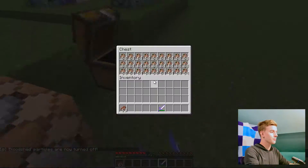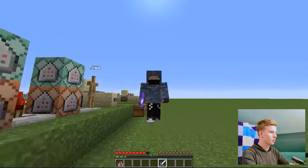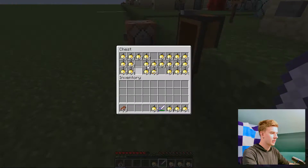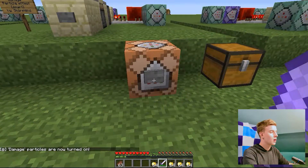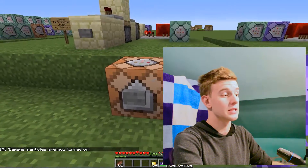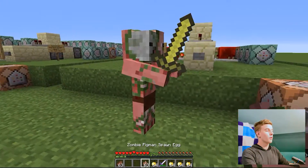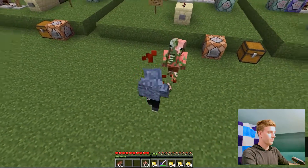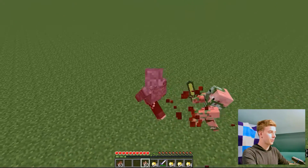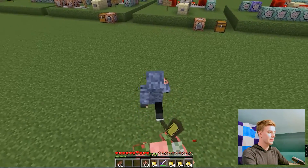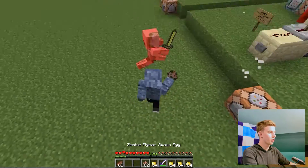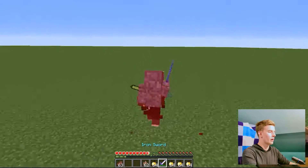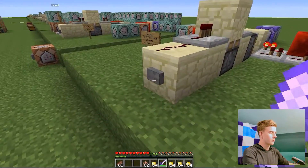Next up we have Damage. Get the golden apples. The second you take any form of damage, you will display particles — it's a burst particle, like the one with bleeding, but it's a short burst to make it look like you're actually bleeding. Once I take damage — look — bleeding, ouch, I am in pain.